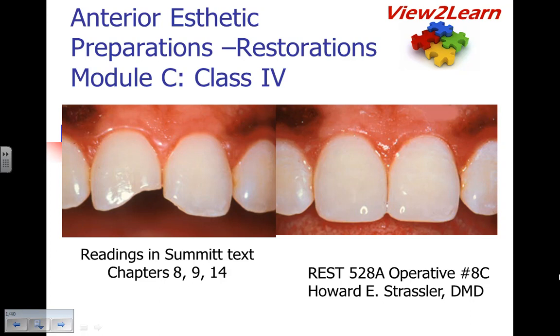This is Dr. Howard Strassler presenting the e-lecture Anterior Aesthetic Preparations and Restorations, Module C, the Class 4.